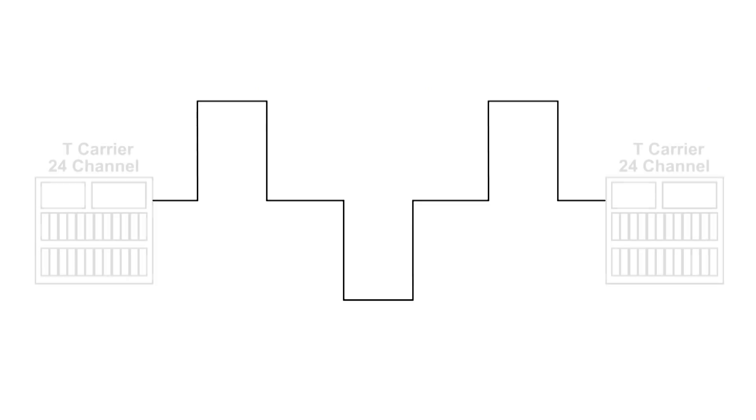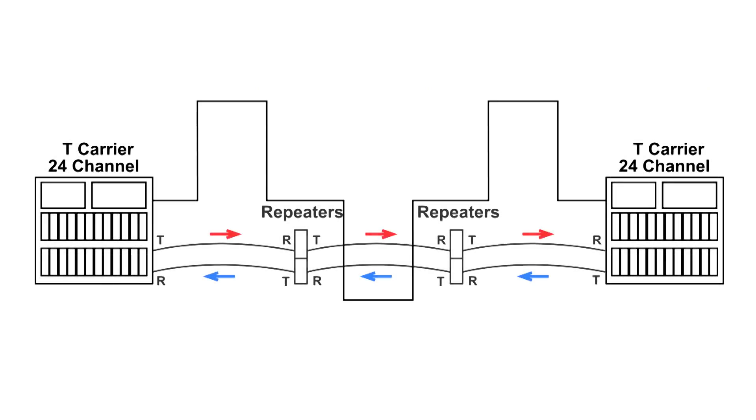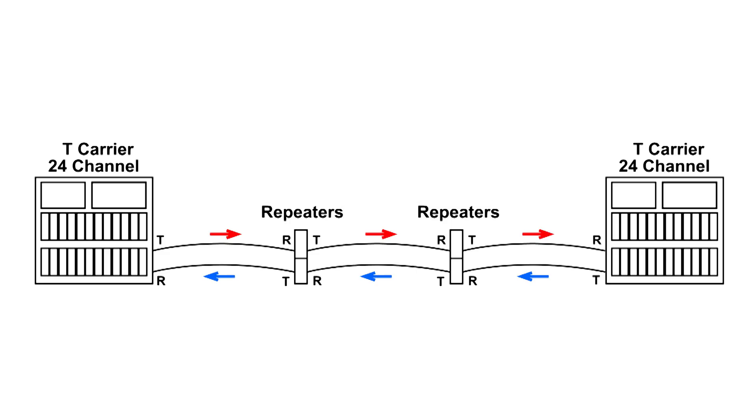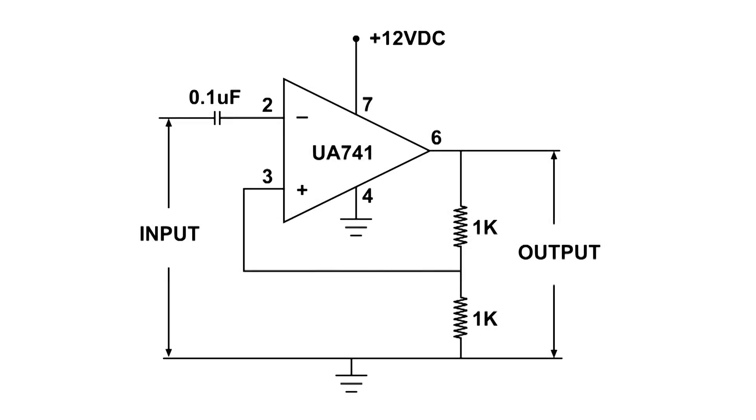T carrier is still widely used today if there's a huge amount of communication between offices. Of course you would use fiber for large amounts, but for 24 or 48 or even into the hundreds, T carrier is a good choice. Thanks for watching.